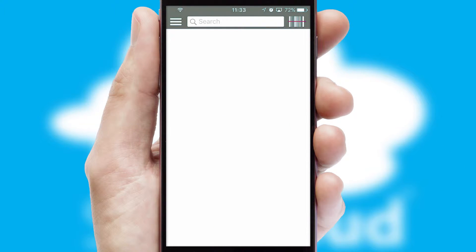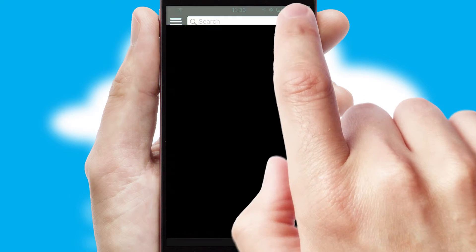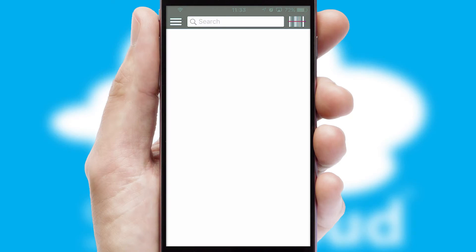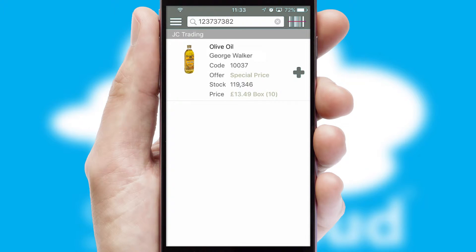Products can also be easily located and ordered by scanning any type of barcode or QR code.